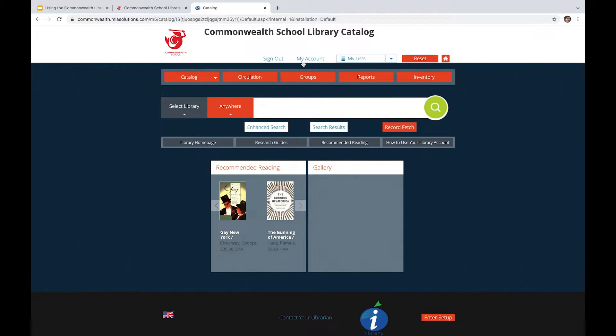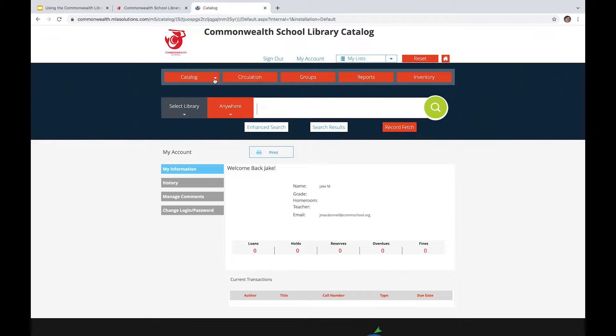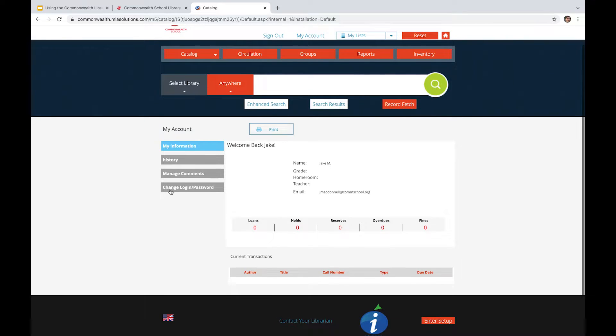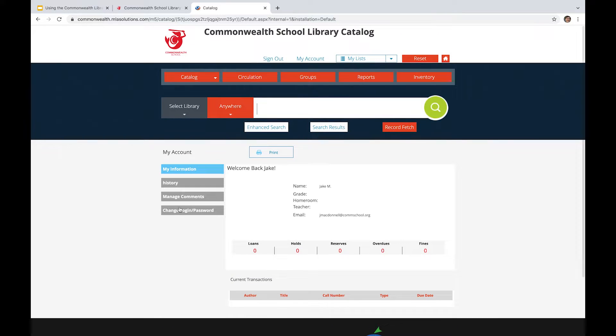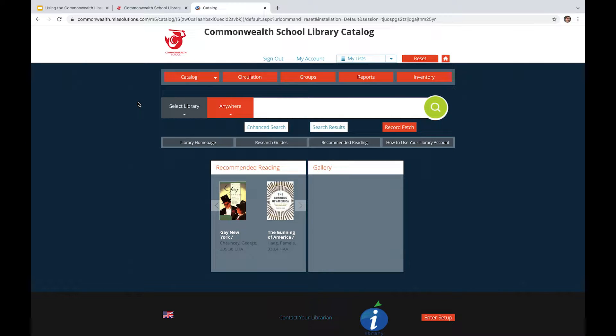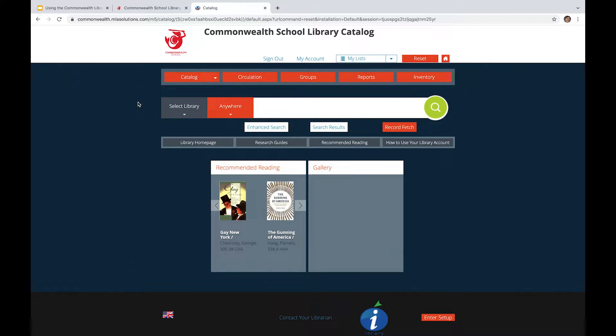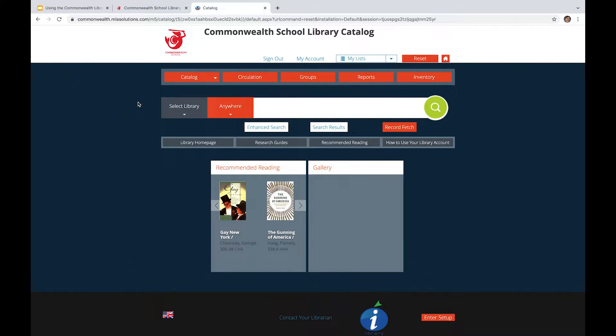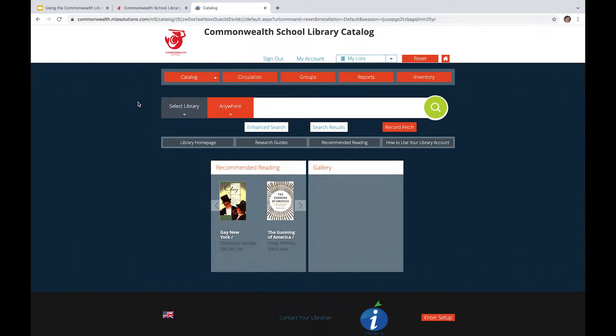And then in the event that I wanted to change my password, I would go over to this My Account tab and then do this Change Login and Password thing. So the reason why you want to have an account logged in for this is because you're able to reserve books, you're able to search the catalog in a legitimate way, and you can also check the status of different holdings that we have.